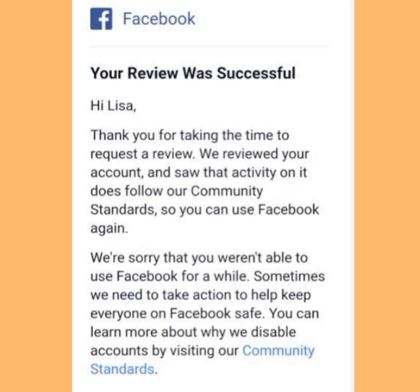The email will also address you by your name. And if your appeal was successful, you will receive a message like this: 'Your review was successful. Thank you for taking the time to request a review. We reviewed your account and saw that activity on it does follow our community standards, so you can use Facebook again.'